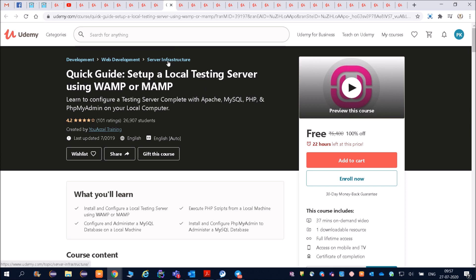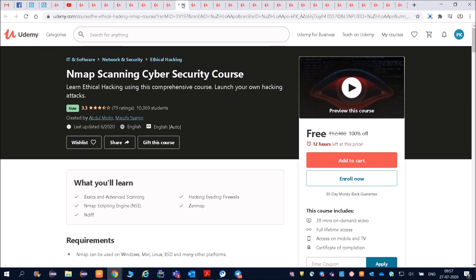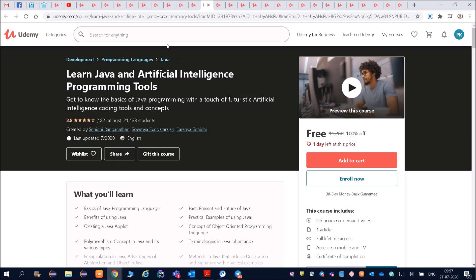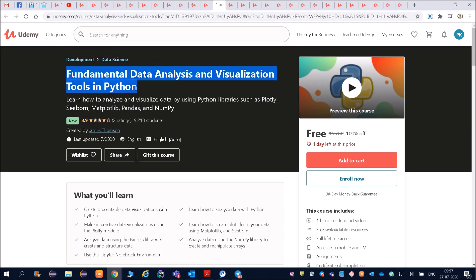This course is cybersecurity courses. Friends, lot of courses - all free courses. How to engage students online, learn Java and artificial intelligence programming tools. Friends, start the course, write the exams, get the certificate, attach in your resume.